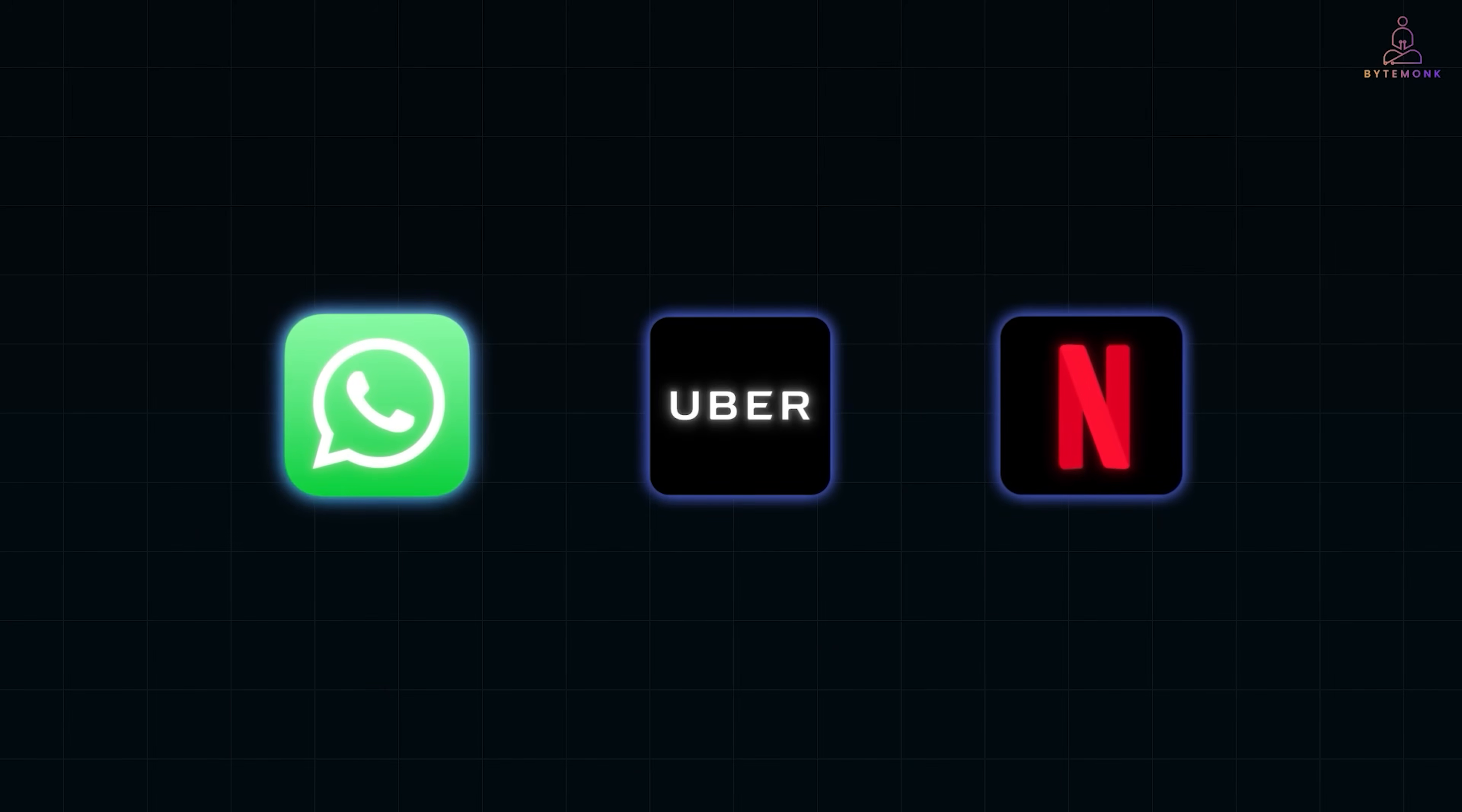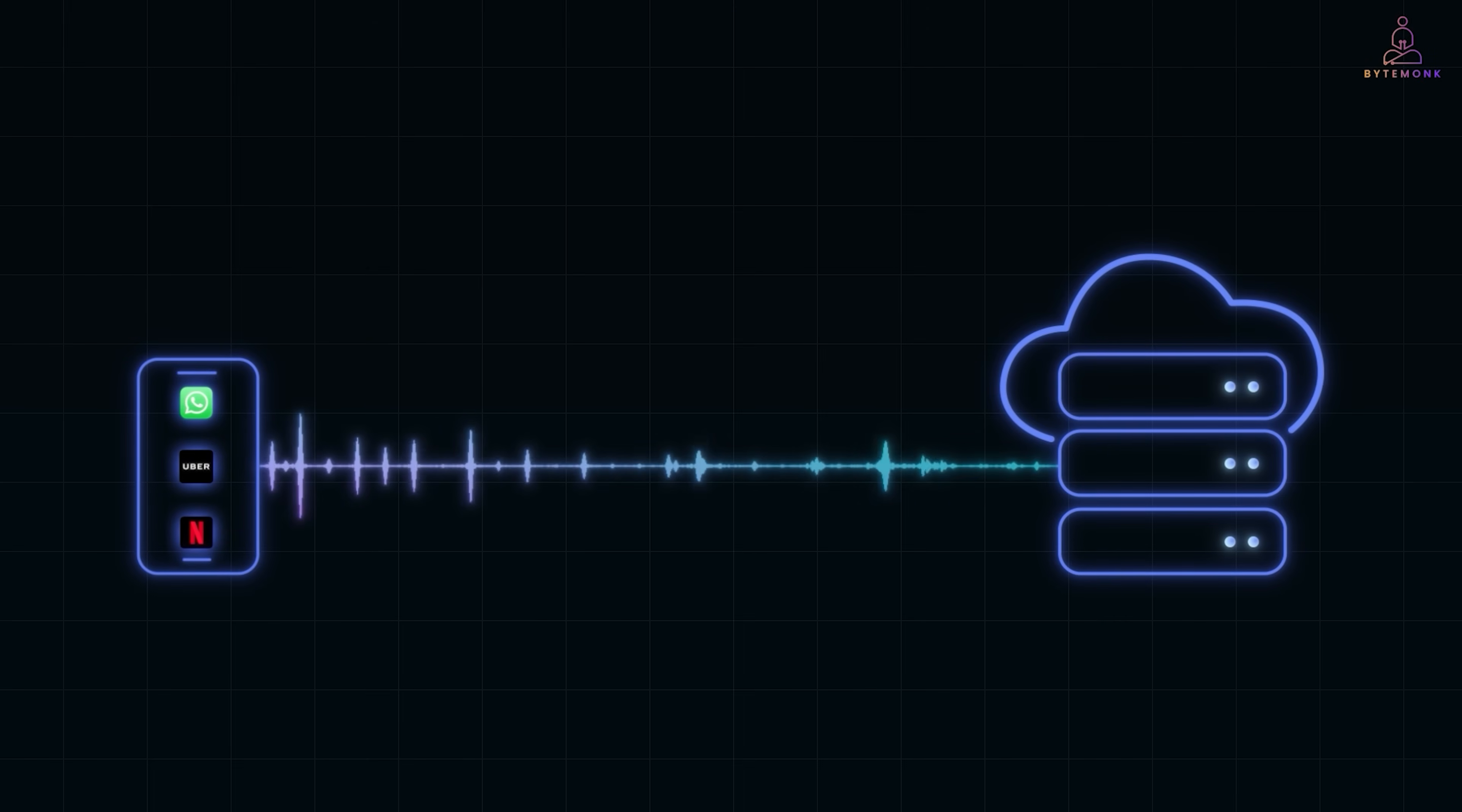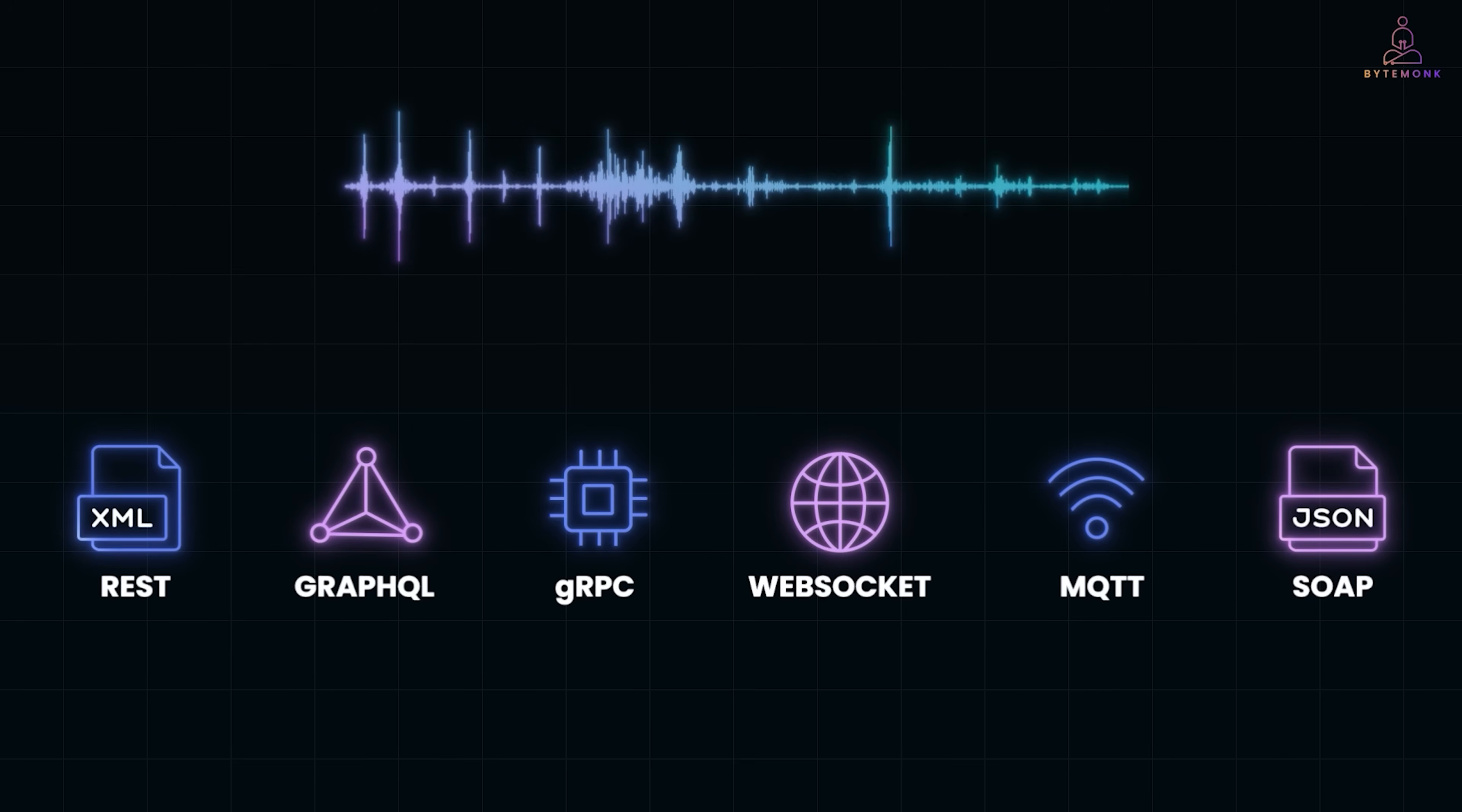Every app you use—WhatsApp, Uber, Netflix—runs on hidden conversations. Behind the scenes, your phone and servers are constantly talking, negotiating and exchanging data. But here's the twist: they don't all speak the same language.